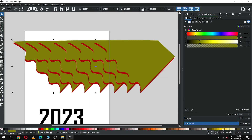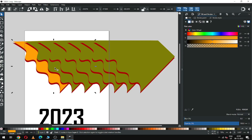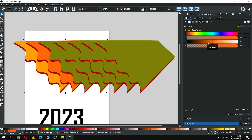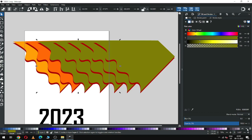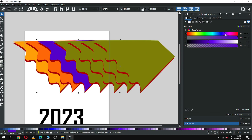Now select each object one by one and change the color. Select this one and change the color. Now select this one and change the color. Edit the color of each element until you are satisfied.